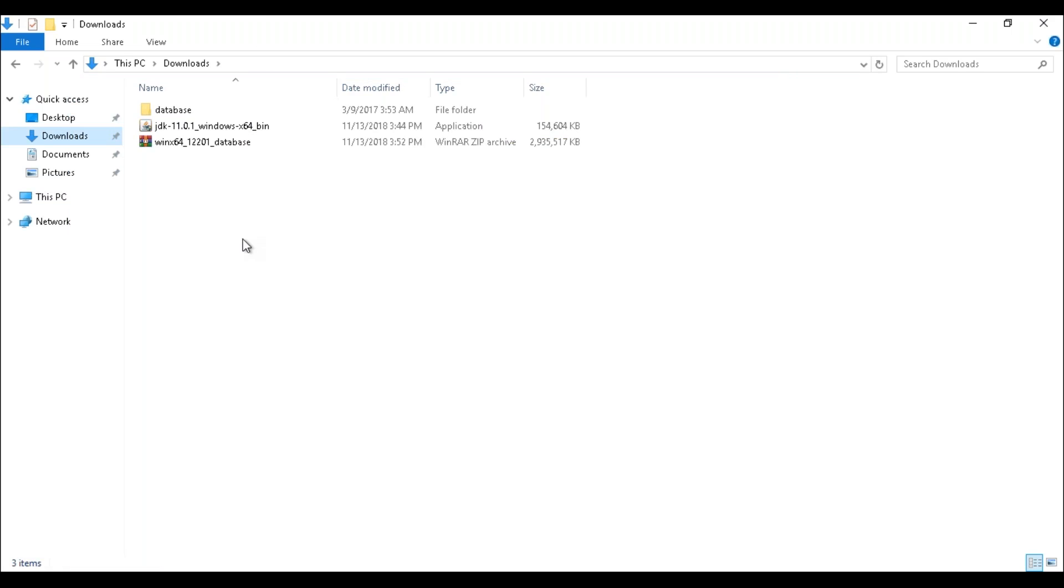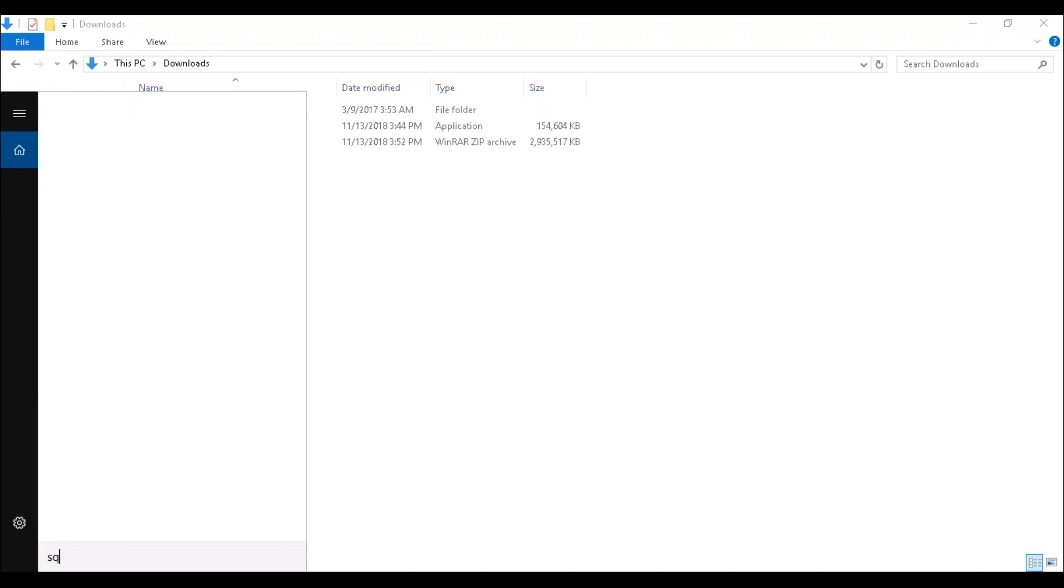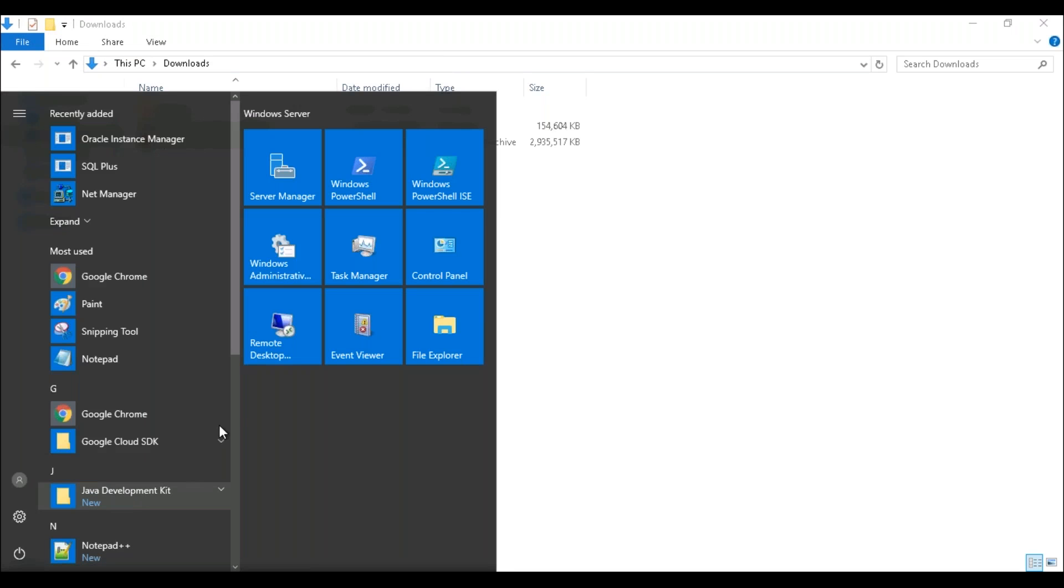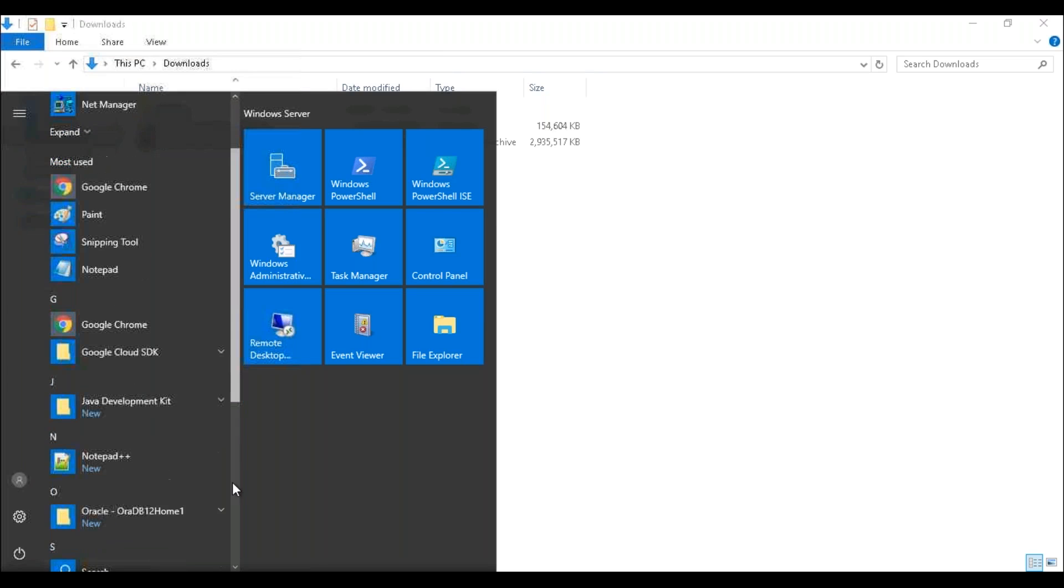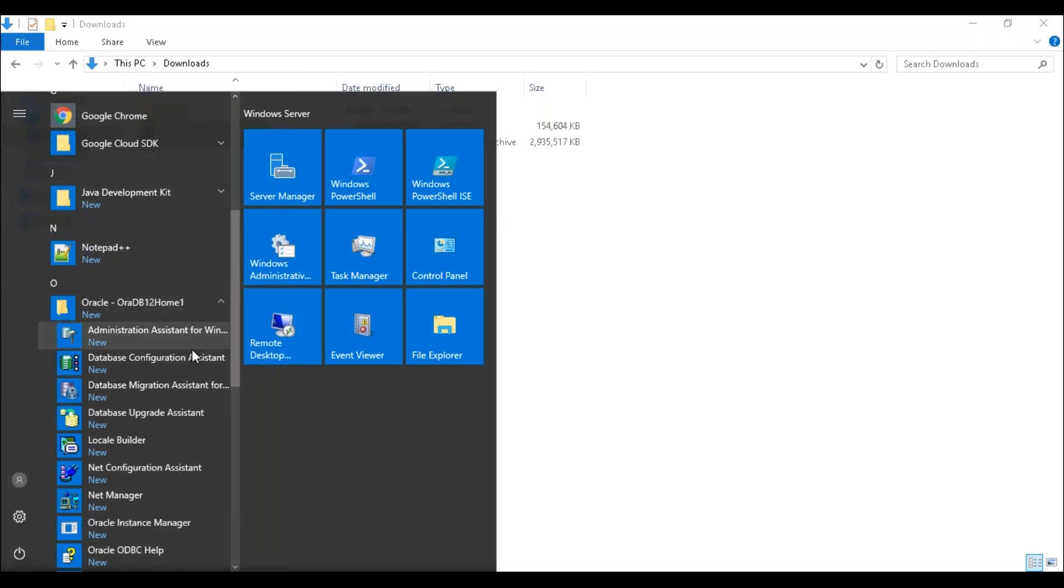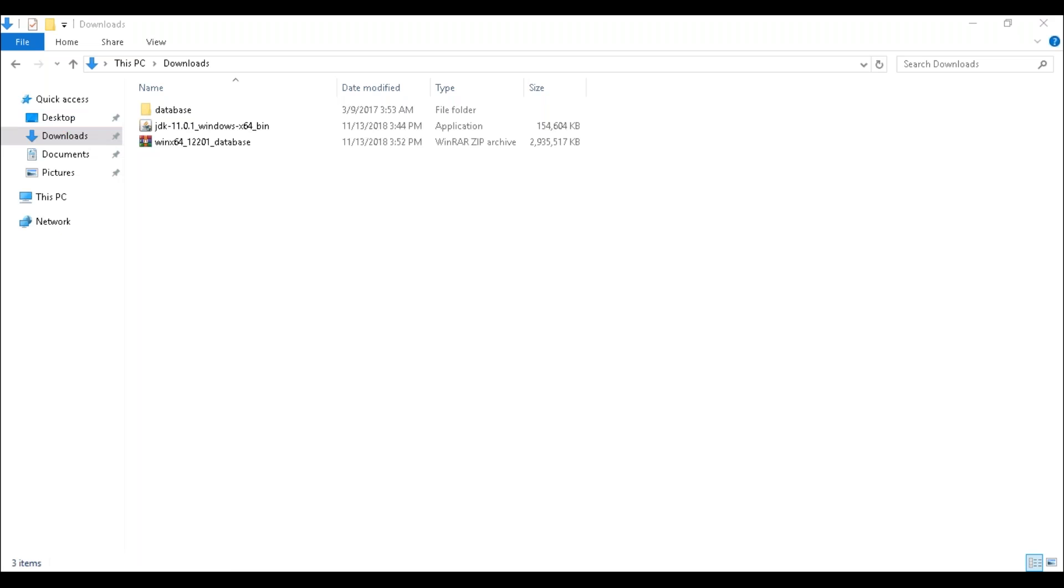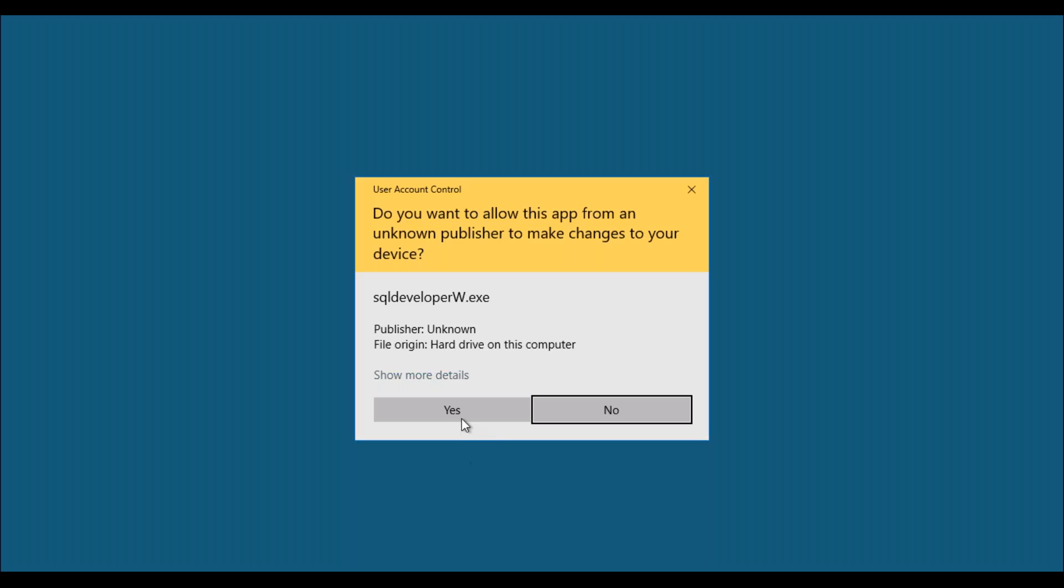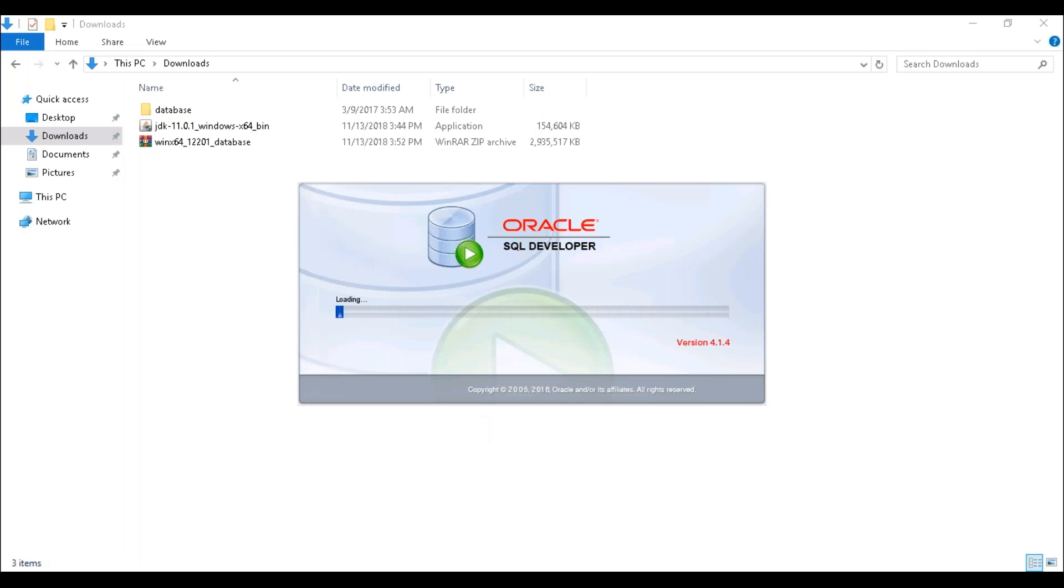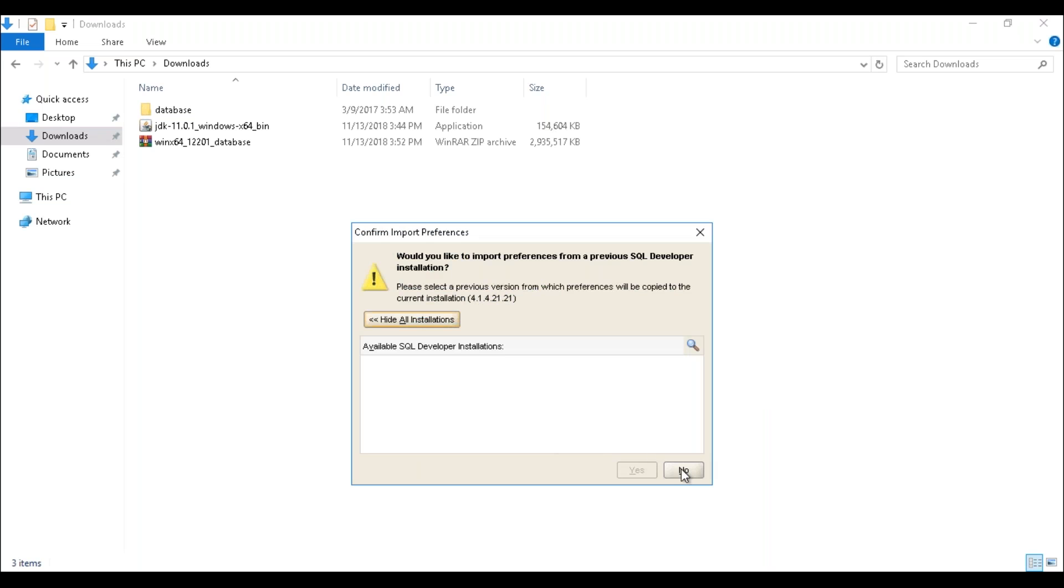Now go to the Start menu and open your SQL Developer or search for SQL Developer. In SQL Developer we are going to write all our queries. Just go here and go to Oracle, expand this one, and here we can see SQL Developer. So now my SQL Developer is opening. Click OK.